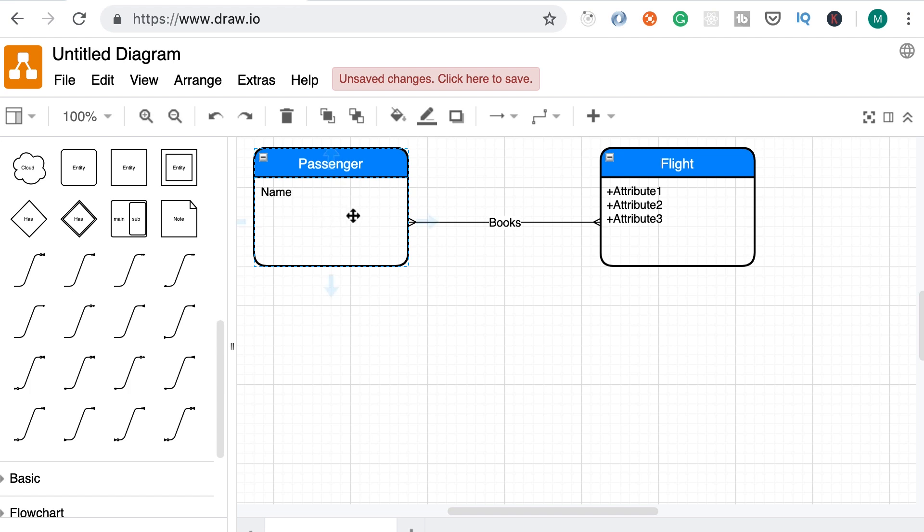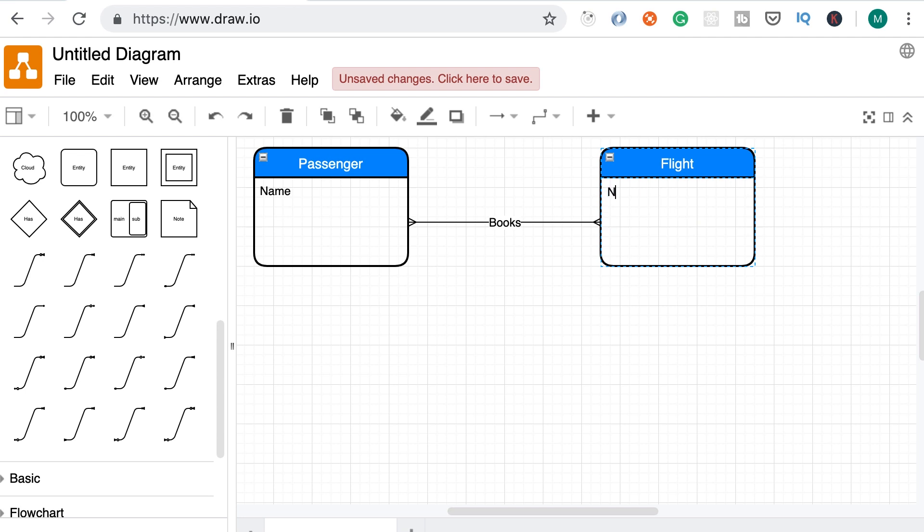So name is sufficient for now. What do we need to know about our flights? Each flight has a number, so let's add that here. We need to know when a flight is going to happen. So here we need a date time attribute. Well, more accurately we need to have two date times. One is the departure date time, the other is the arrival date time. So let's rename this to departure date time and arrival date time.